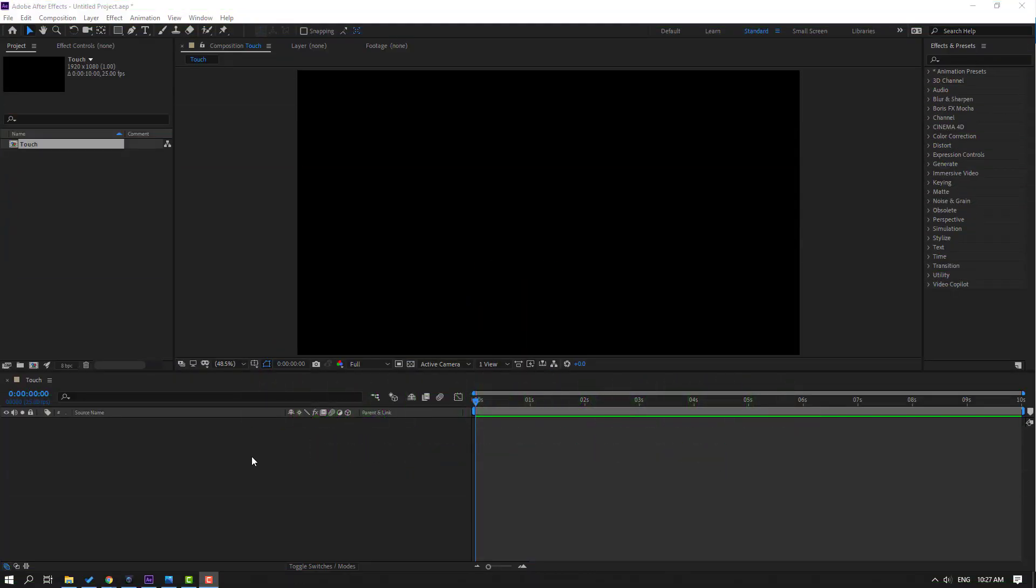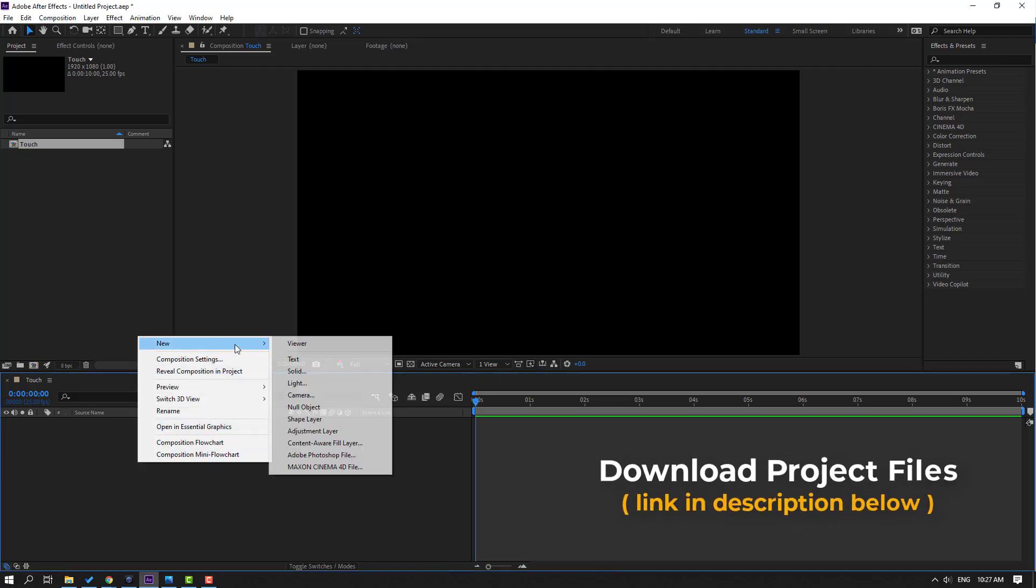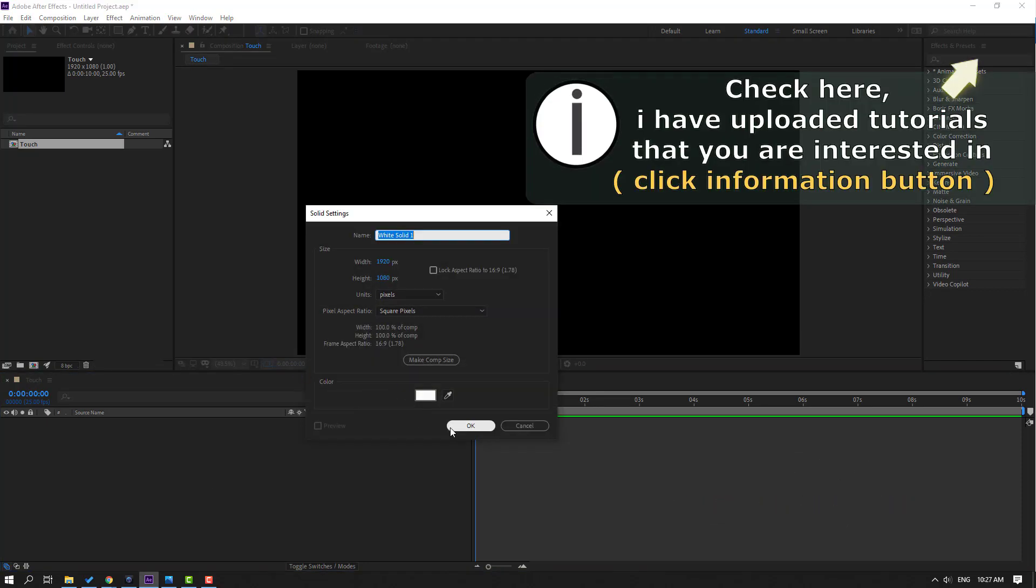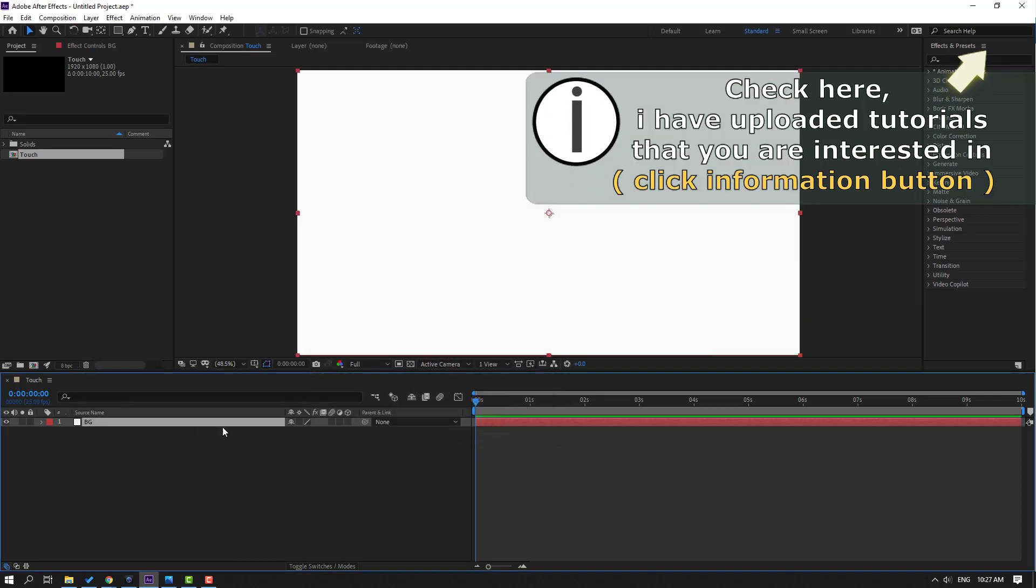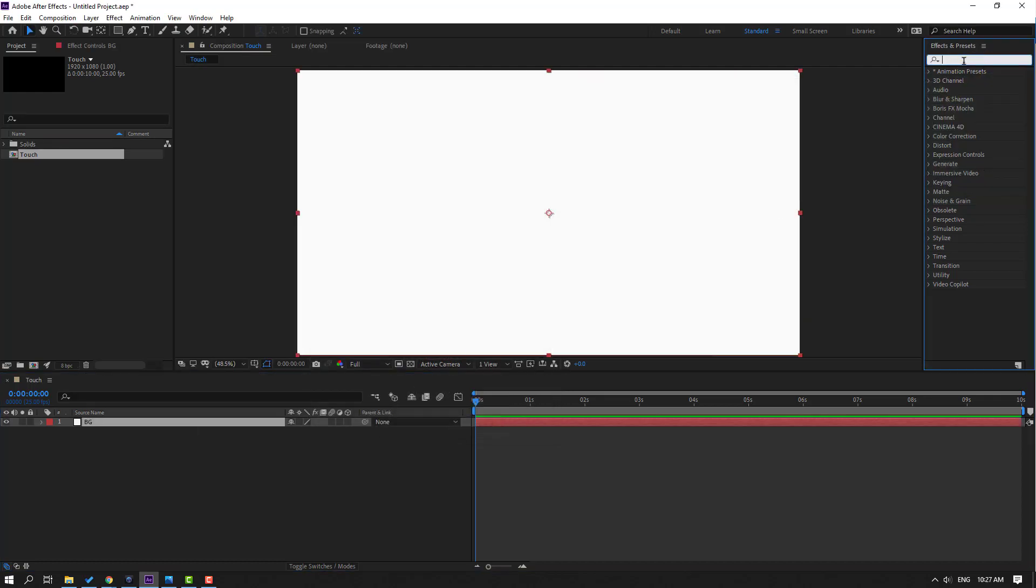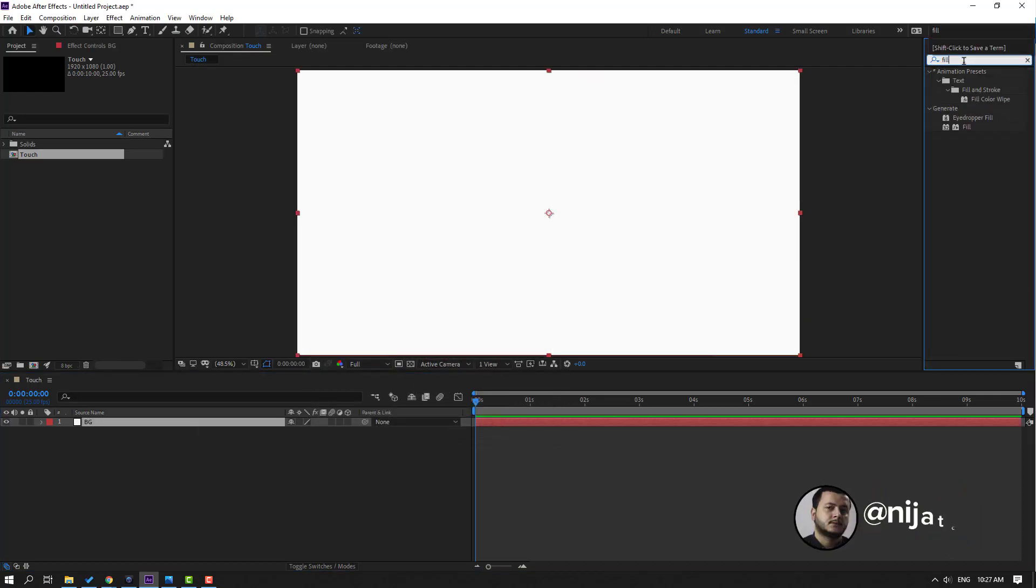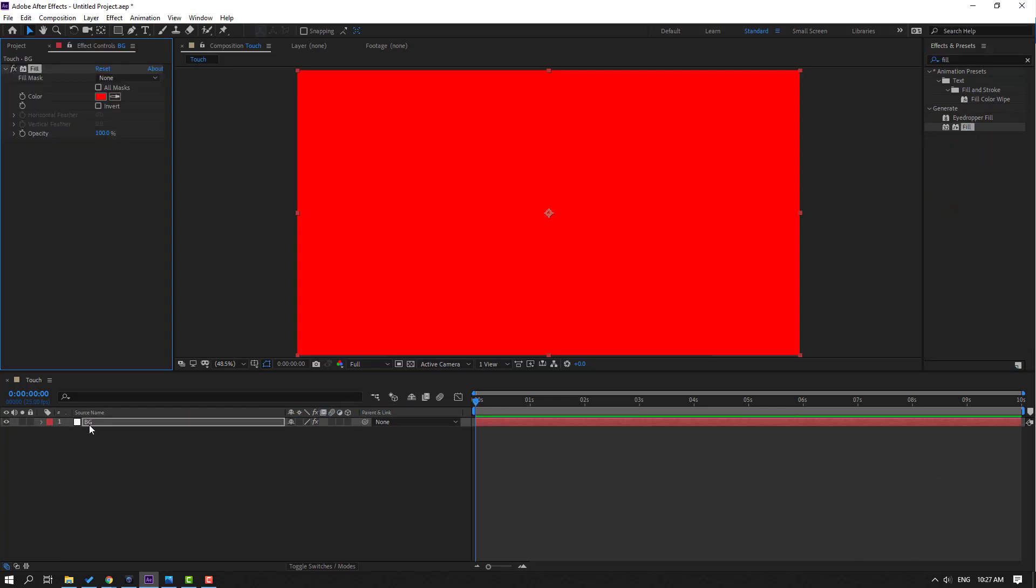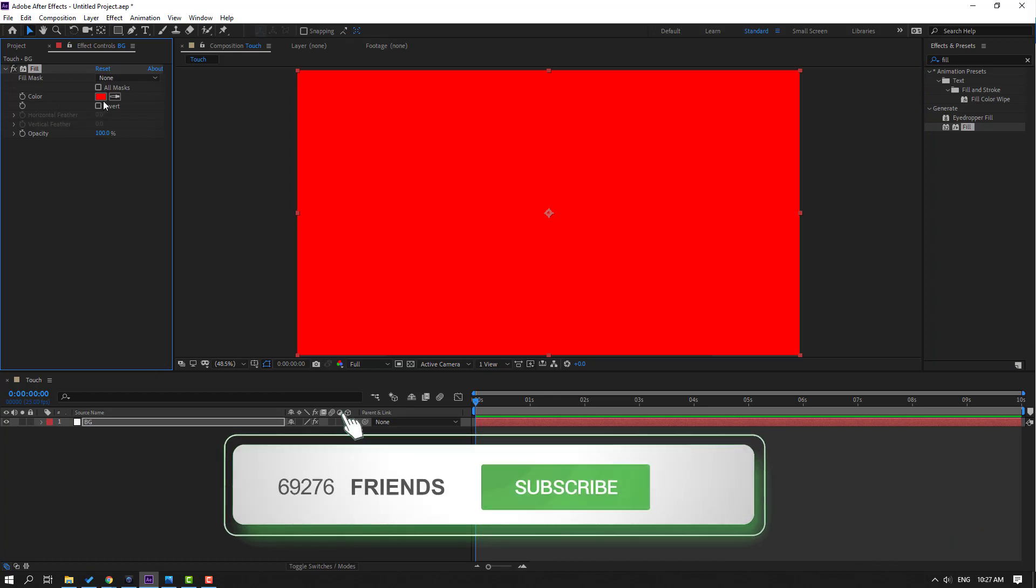First step, let's create new background. Right mouse, new and solid. Let's add the name background, click OK. Then go to FX preset search effect field, select this fill. Let's use our background layer, then go to color and click this color cube.